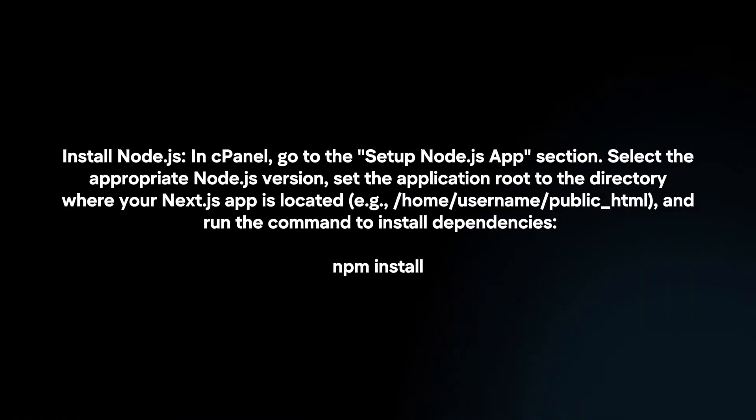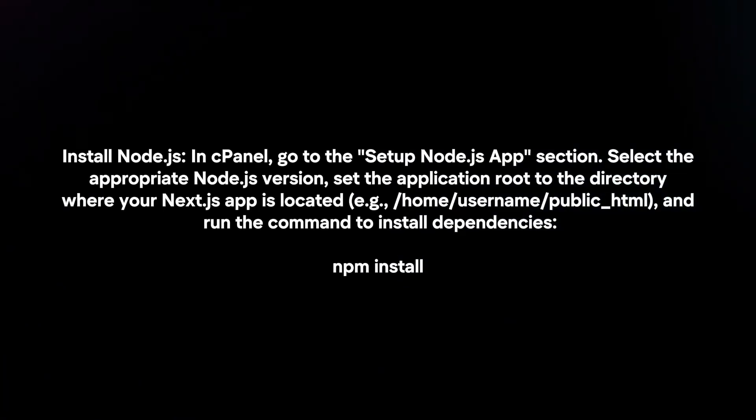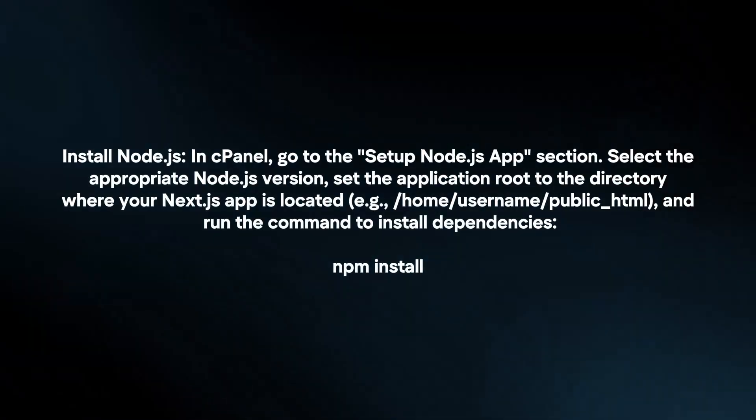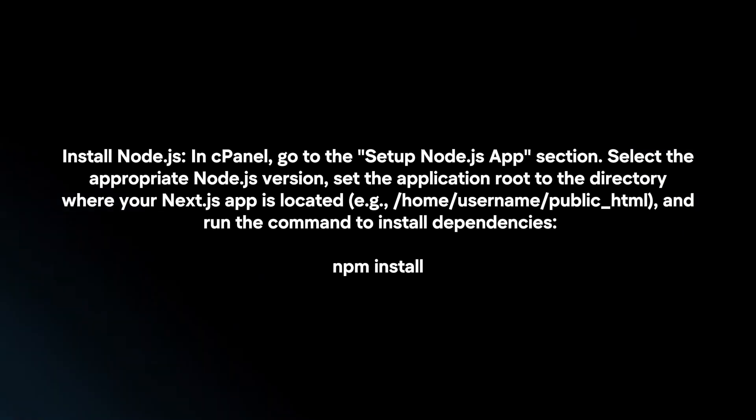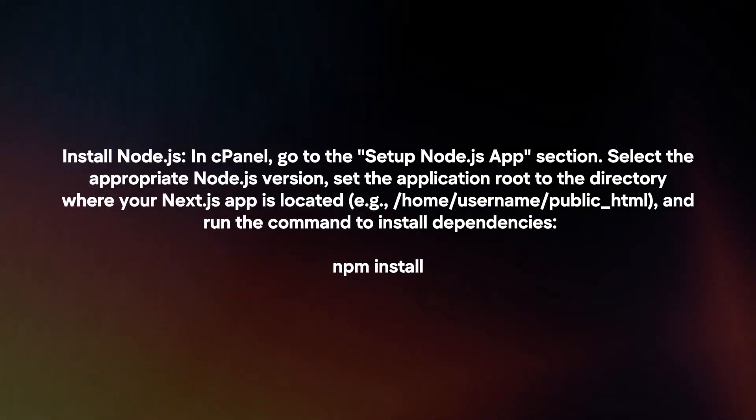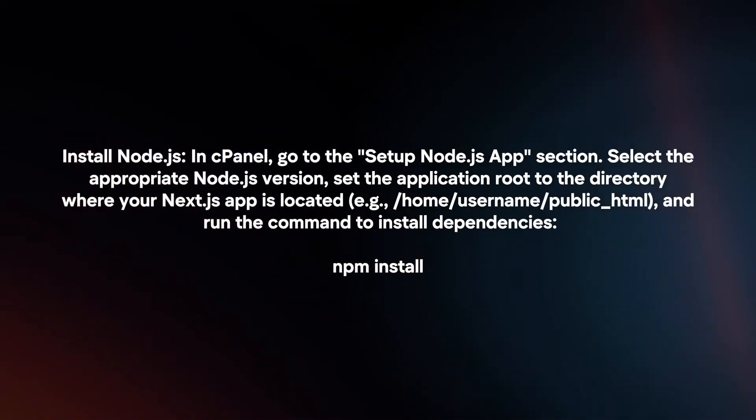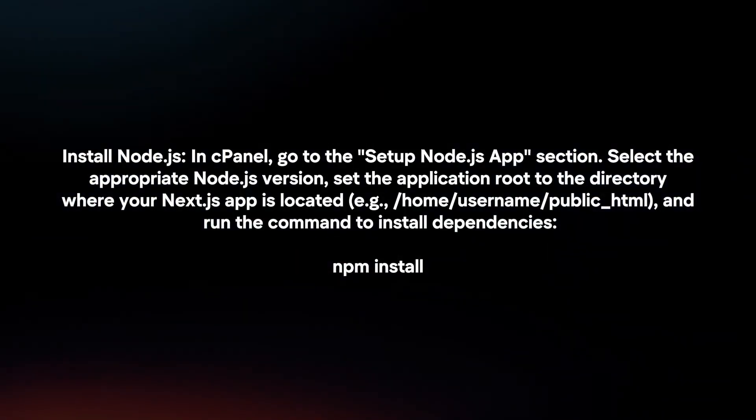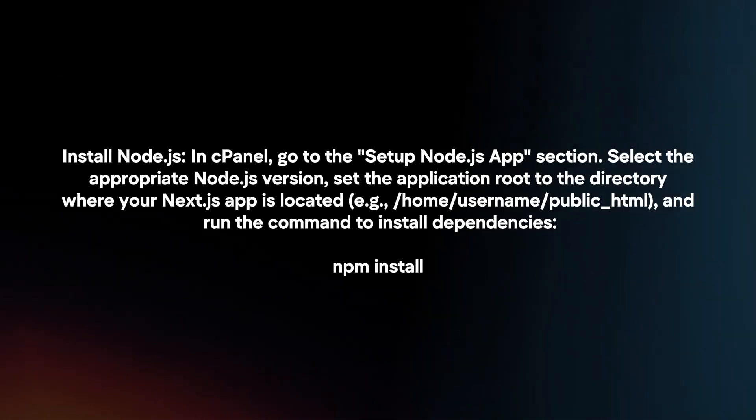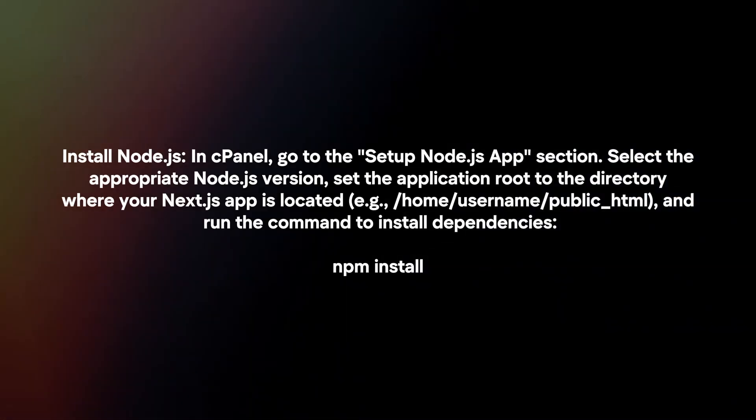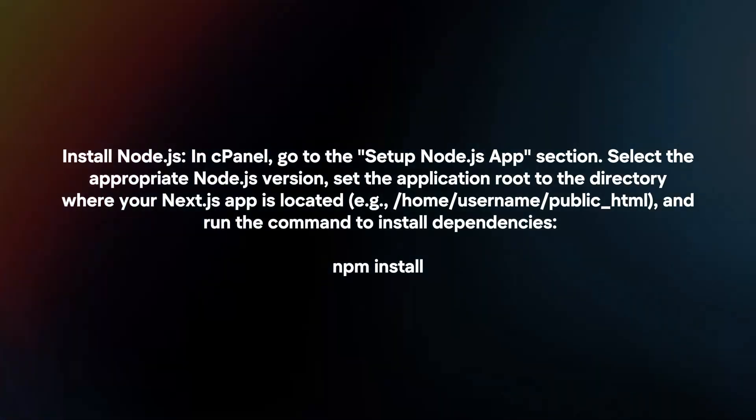Install Node.js. In cPanel, go to the setup Node.js app section. Select the appropriate Node.js version. Set the application root to the directory where your Next.js app is located, and run the command to install dependencies.